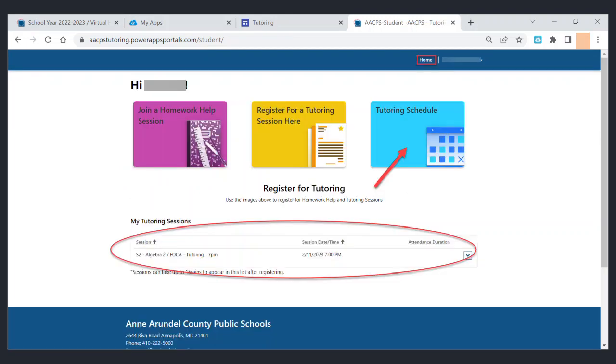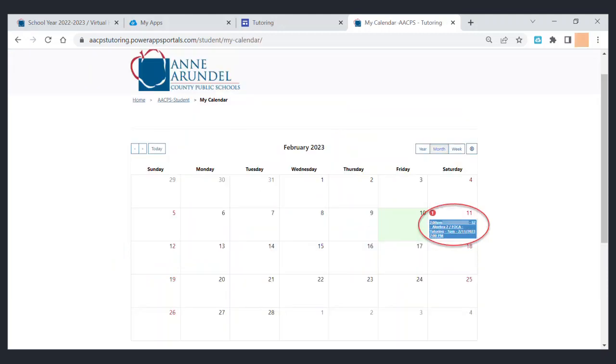After a few minutes when you visit your home page, you should see the class that you registered for in your tutoring session list, or if you click the blue button it will show it to you in a calendar format.